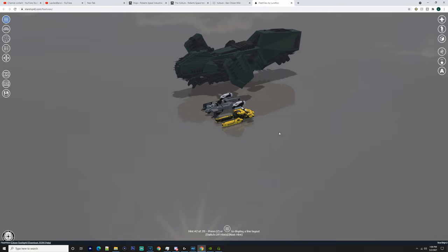So in each class there will be a capital, a large, a medium, and a small. So this is a small ship, and obviously the Reclaimer is a large salvaging ship.